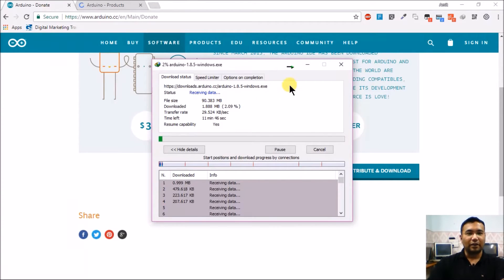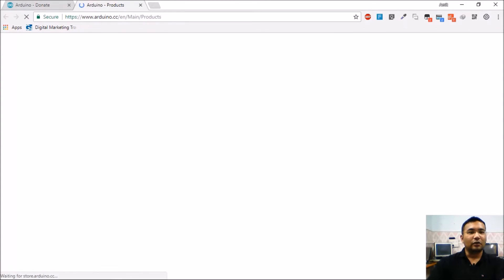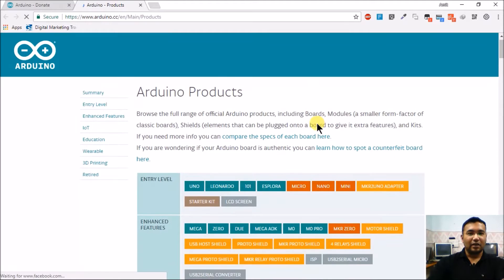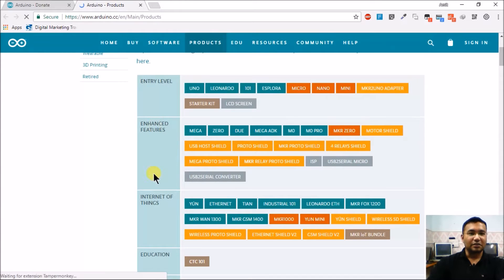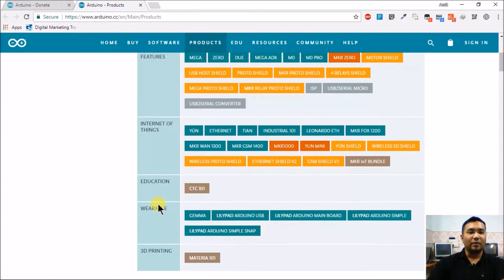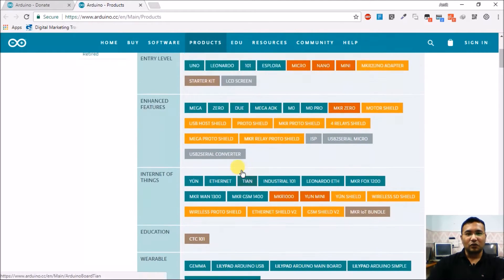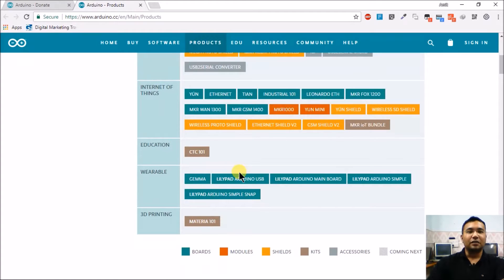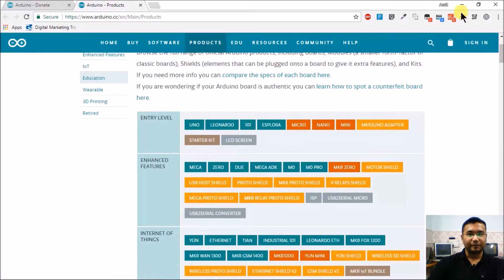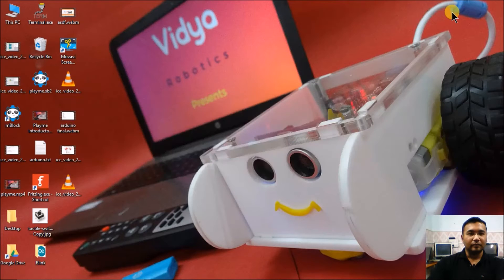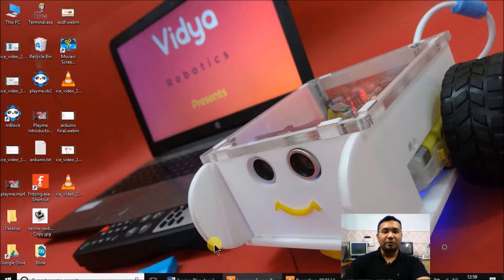Meanwhile, let's take a look at the Arduino products. In our last session we were discussing various Arduino products available, ranging from entry level to enhanced features, and IoT-related as well. These are the different Arduino boards available — products marked in green are the Arduino boards, while products marked in other colors are add-on boards or shields for Arduino.